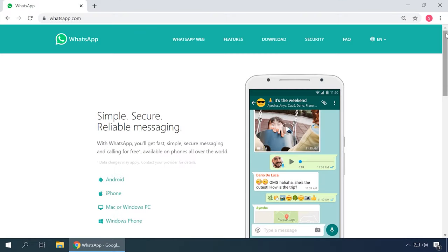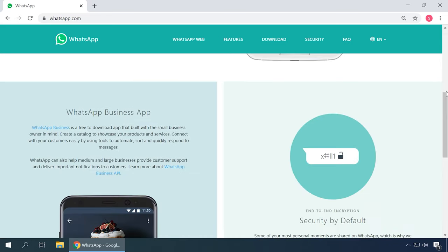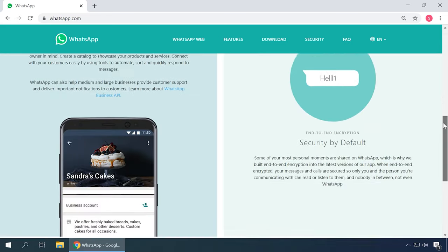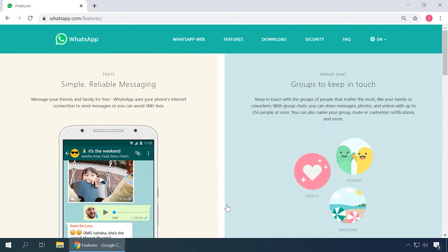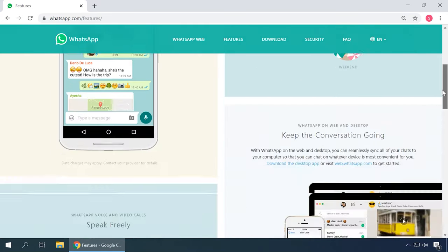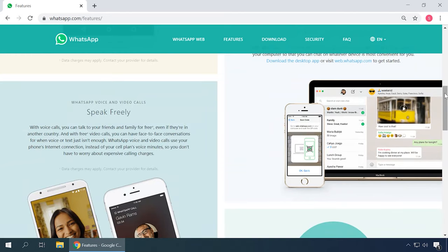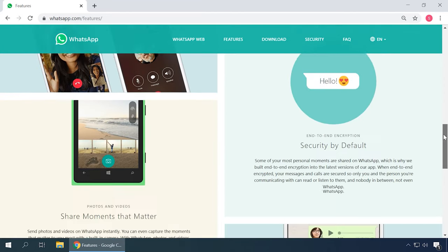WhatsApp: a popular free app for instant text messaging that works fine on mobile and other devices and supports both voice and video calls. With WhatsApp, you can send text messages, images, videos and audio files. For Windows, this client is also available as a web application.